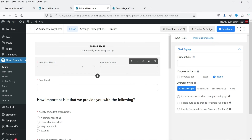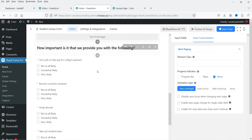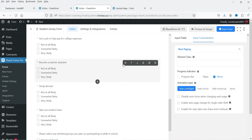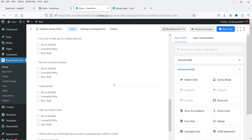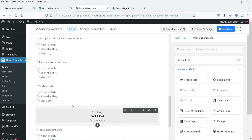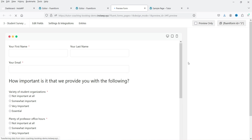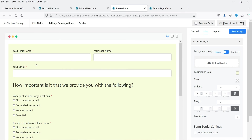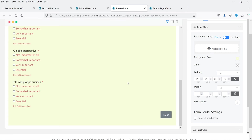The Student Survey Form uses paging. Click on the paging start to configure it. On the first page we have some fields, then there is a page break, followed by a second page. You can add more page breaks as needed. Let's go to Advanced Fields and try the Form State option. Save the form, then go to Preview and Design and change the background color and add padding.